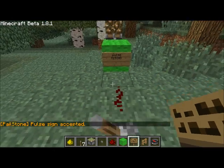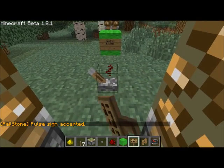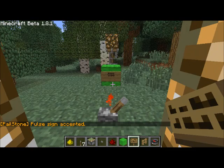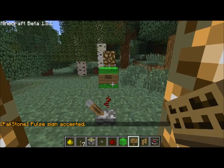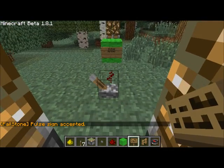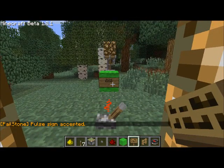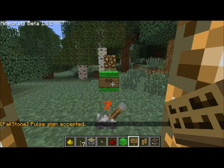So it will pulse whenever the current goes high. And when it goes low, nothing happens. And once again it will pulse.